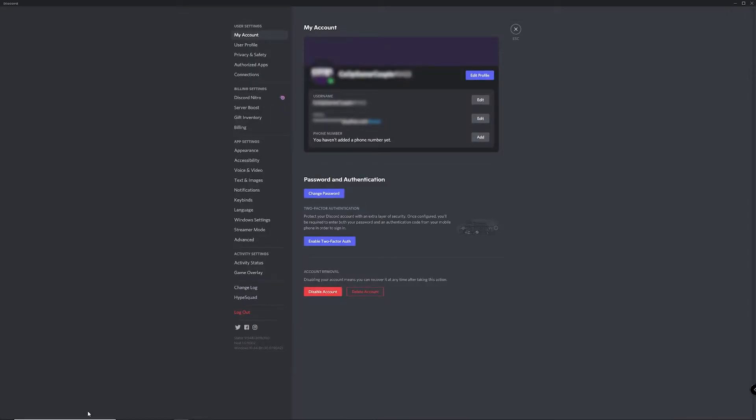To edit your bio, you simply need to click on edit profile. It's located in the middle of the window and to the right of your username.